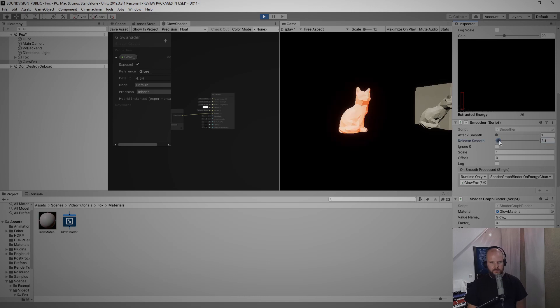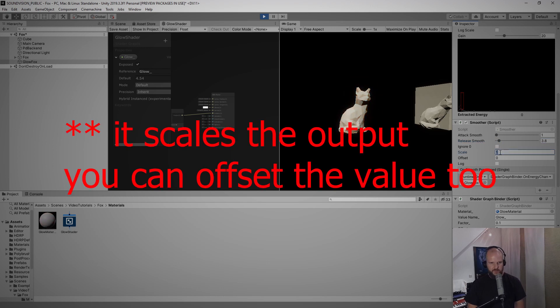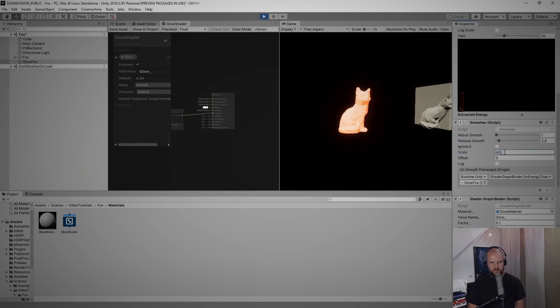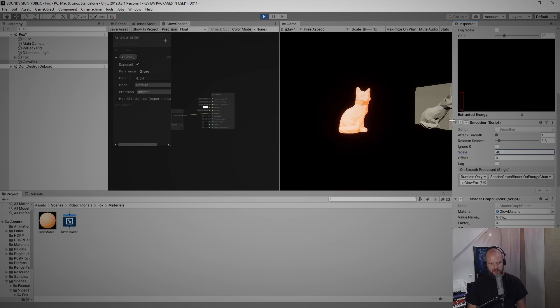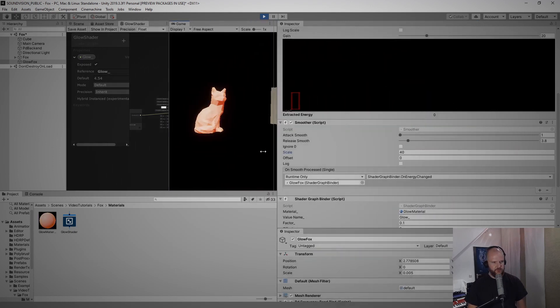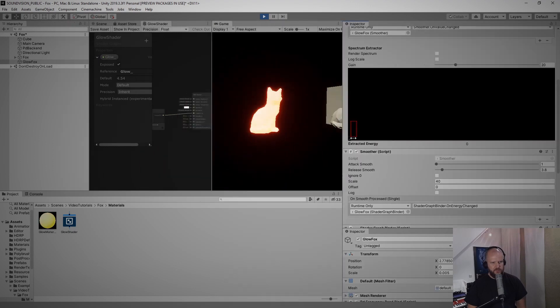It also actually has a scaling function, so this is just scaled by one now, but if I scale it by 10 the fox is glowing much more. If I scale it by 40 it glows even more. Let me see if I can catch the frequency of the snare drum a little better now.